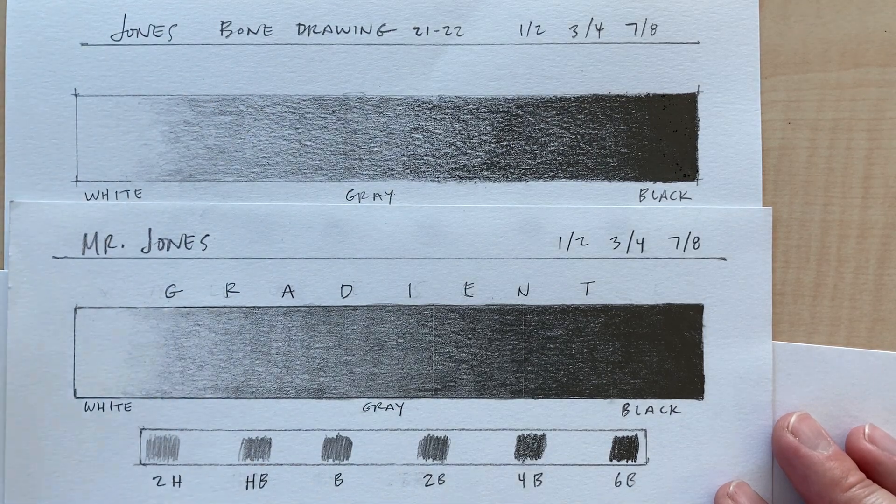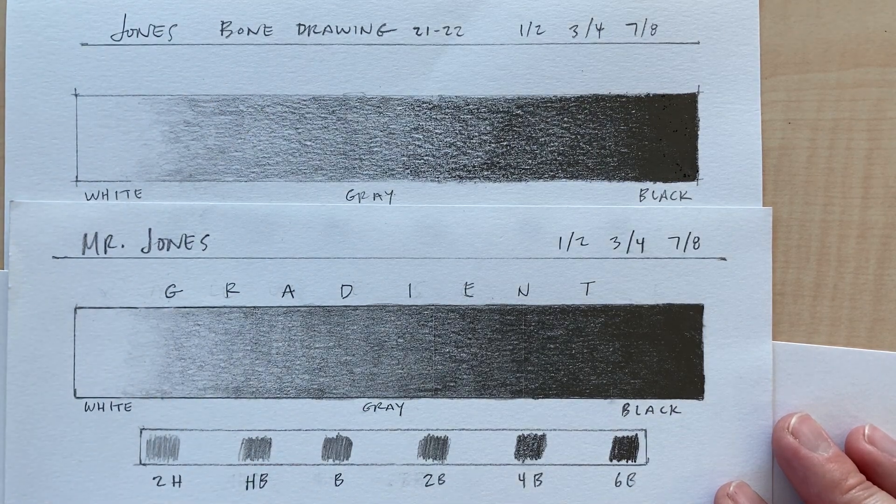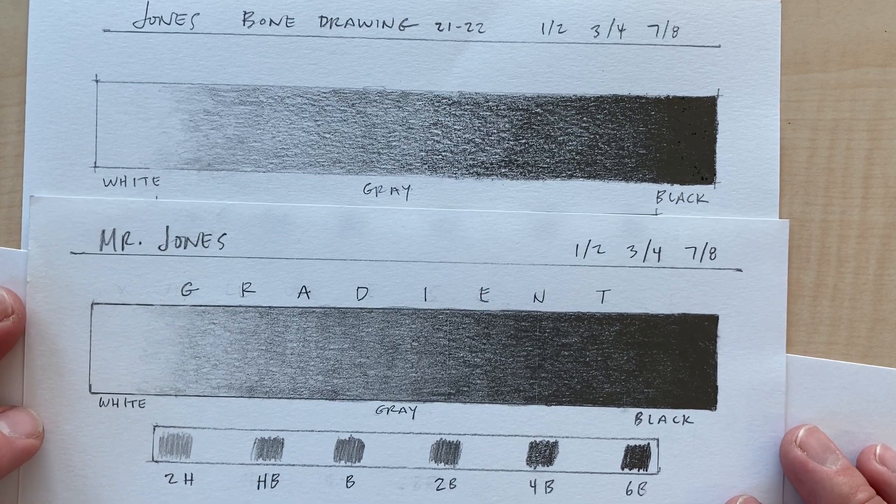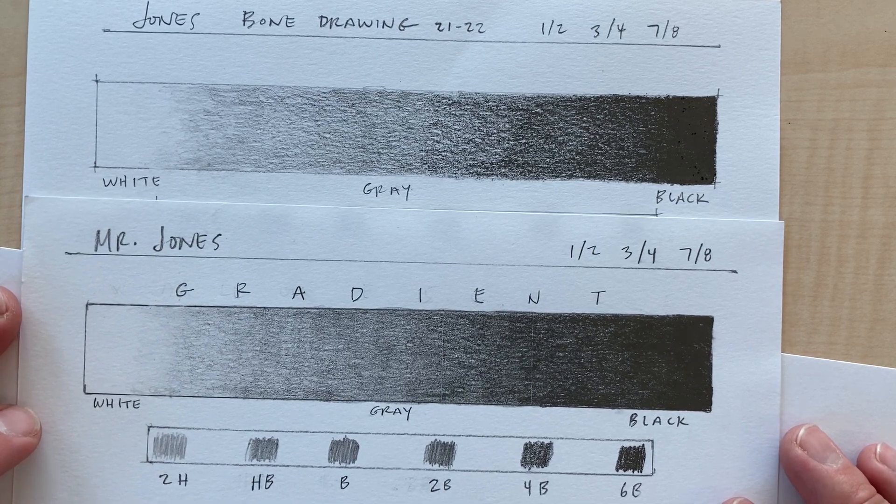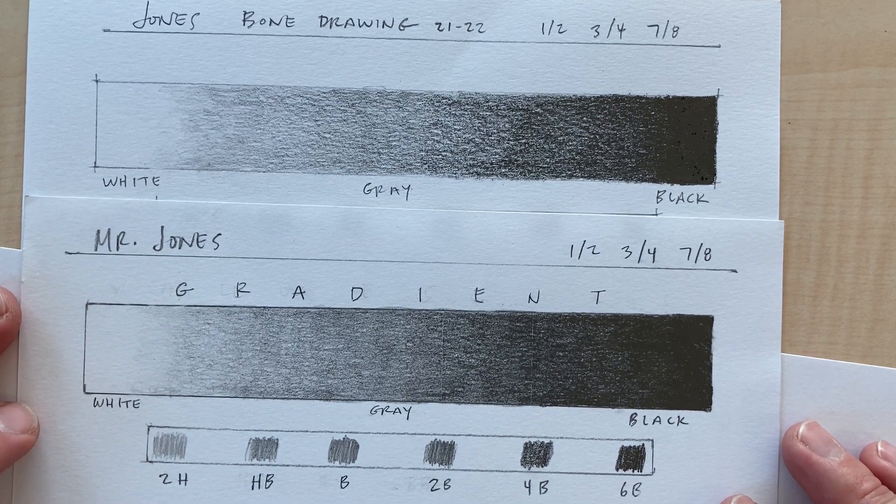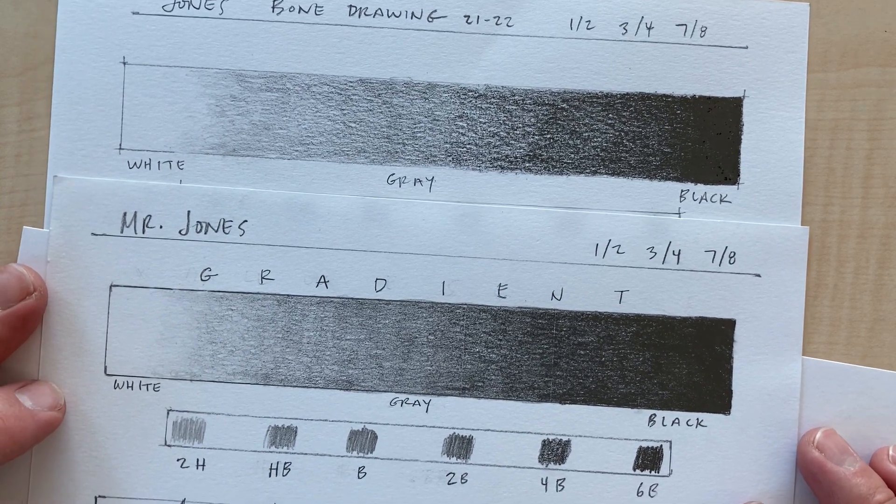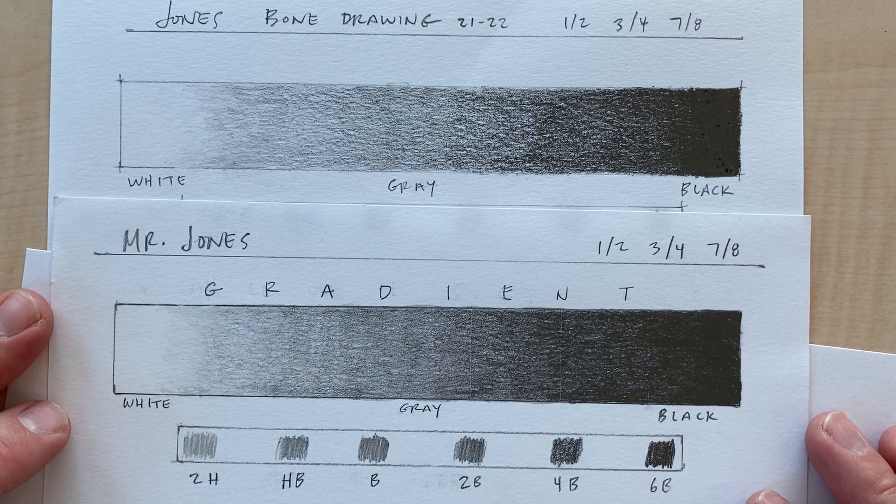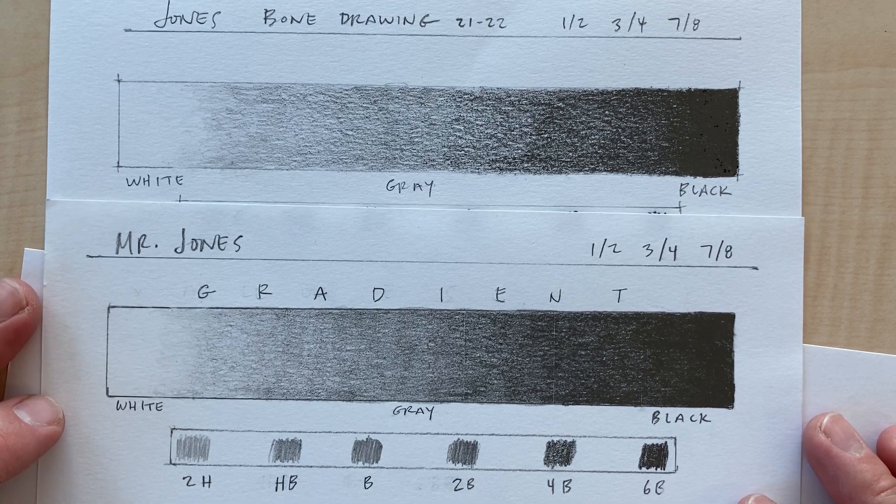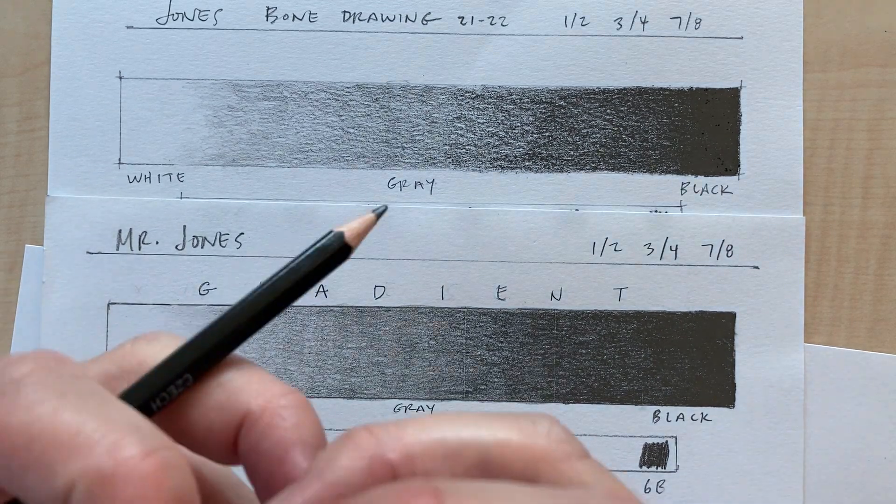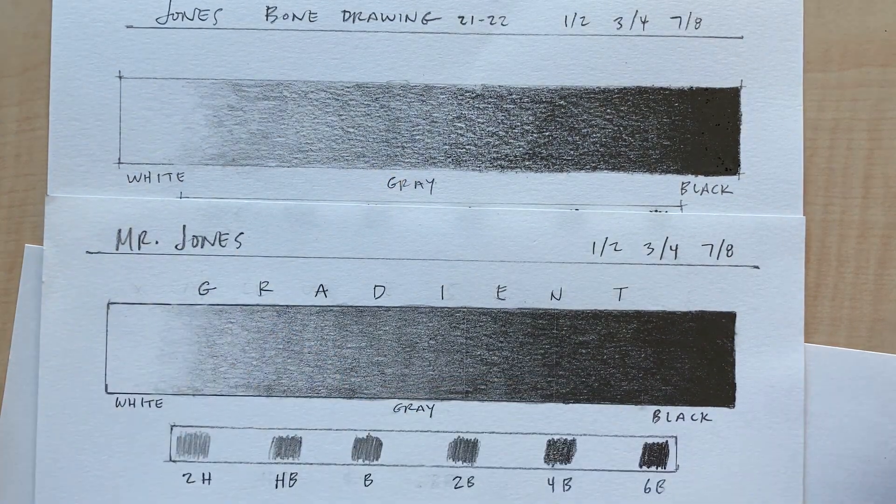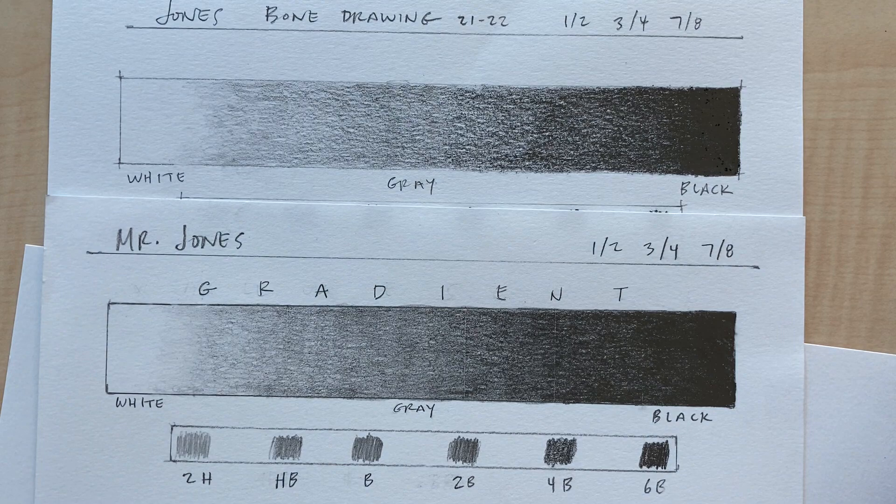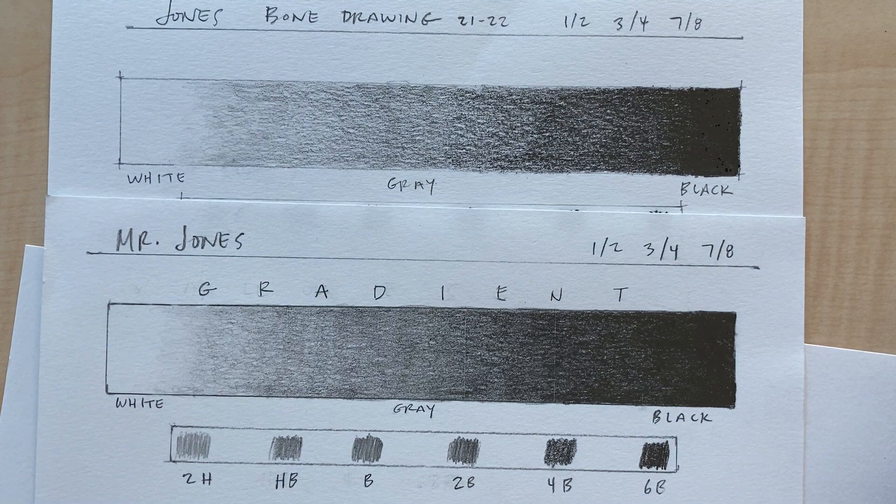So that's my little not so short lesson on the gradient value scale and how to blend just using a pencil. All right. Till next time. Peace.